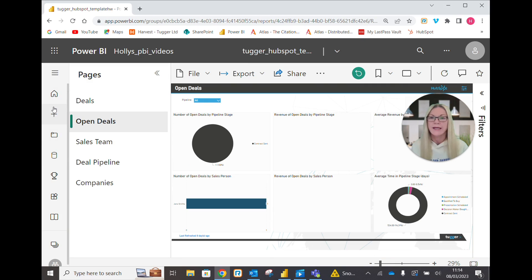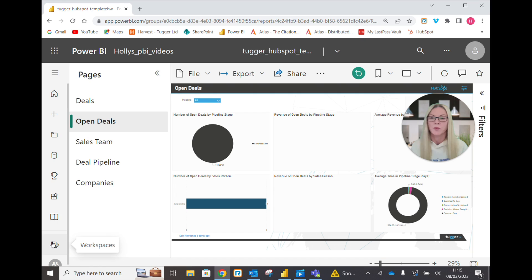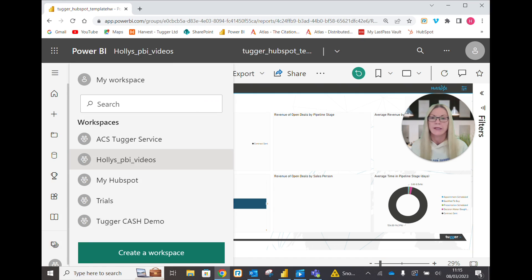Coming down on the left hand side you see these icons here, we come down to Workspaces and click that icon.